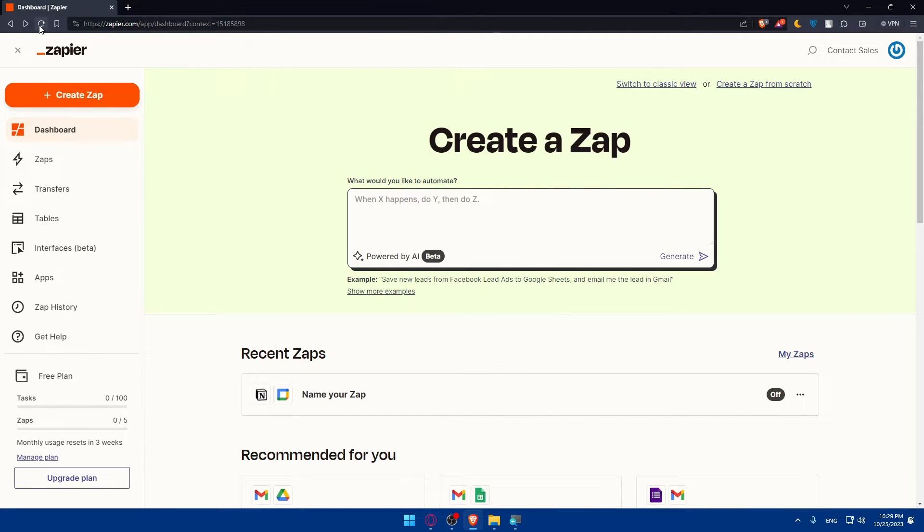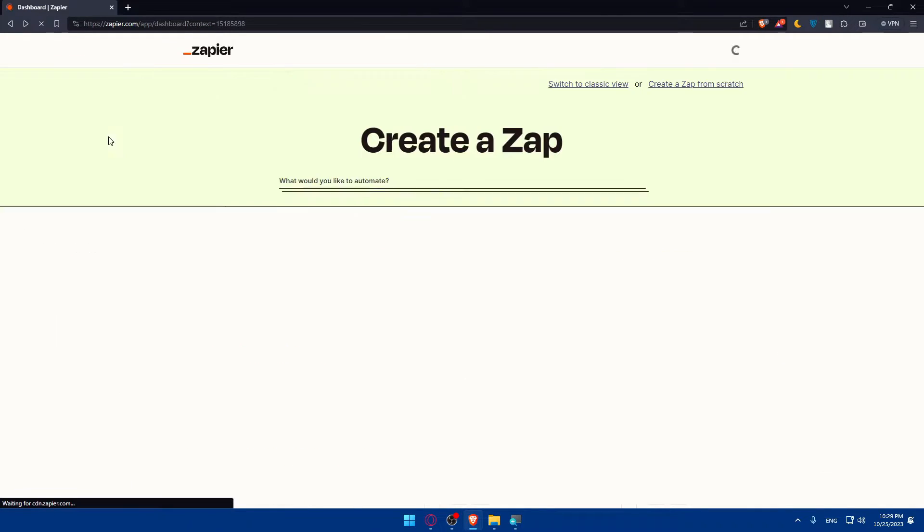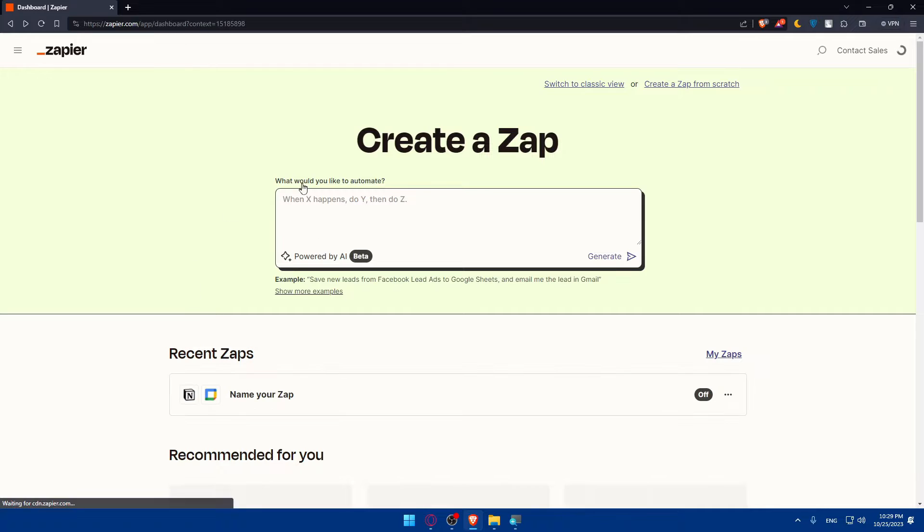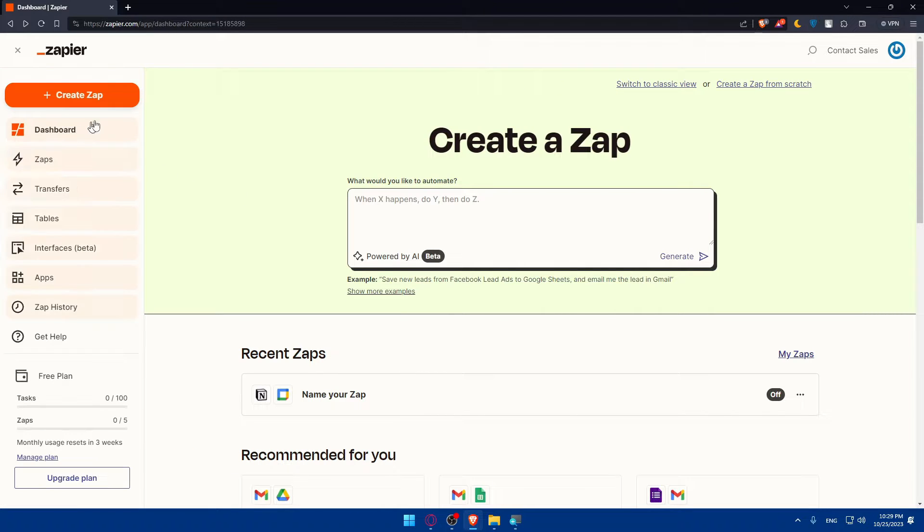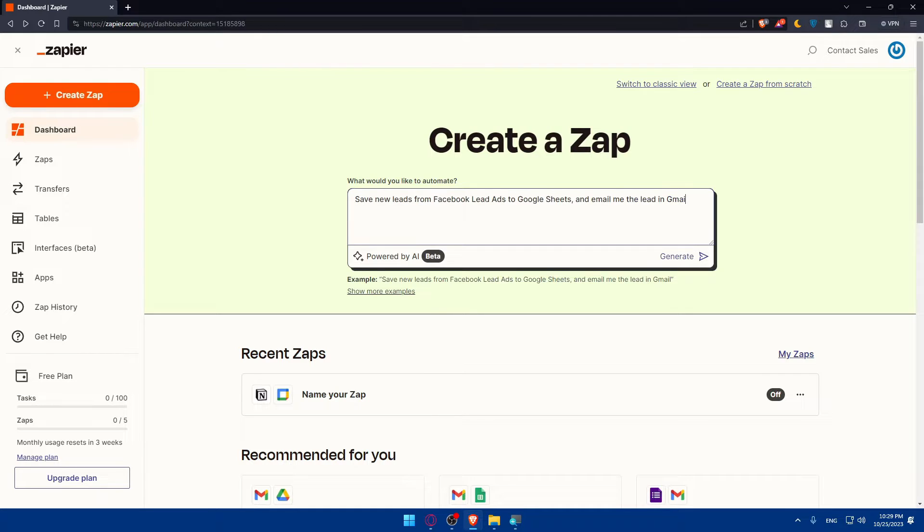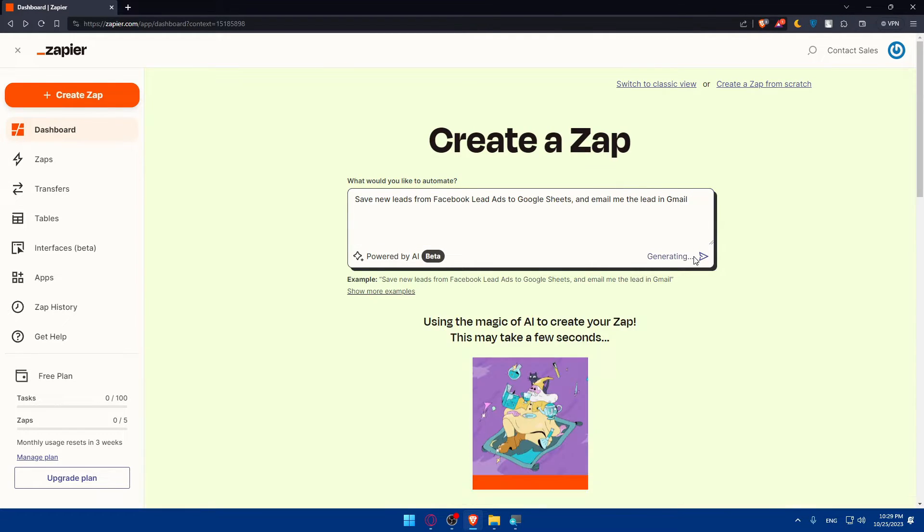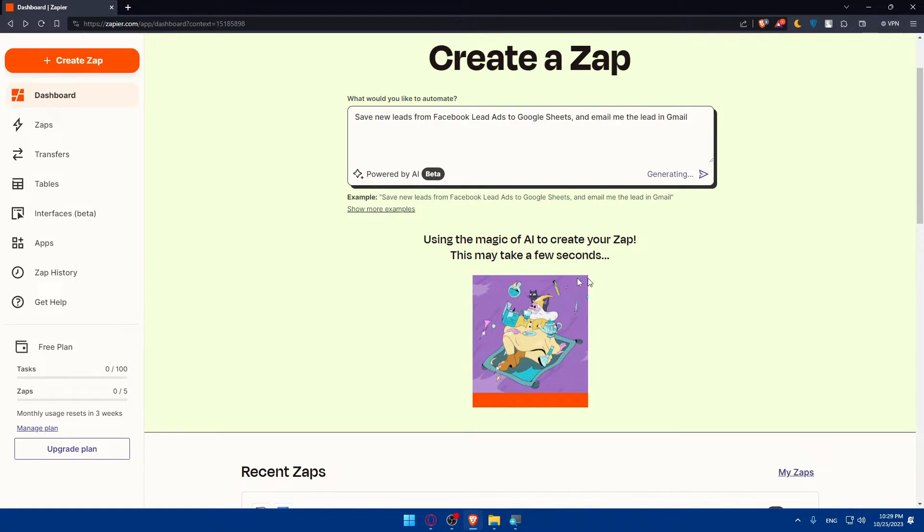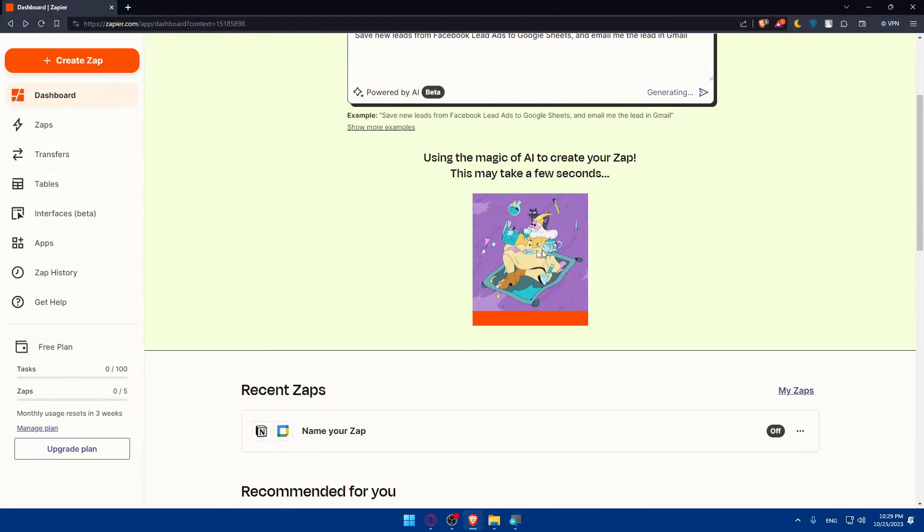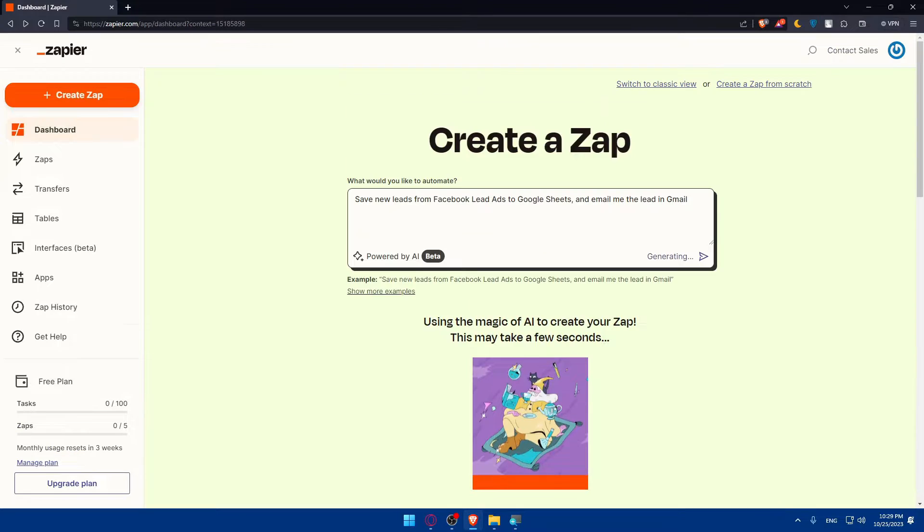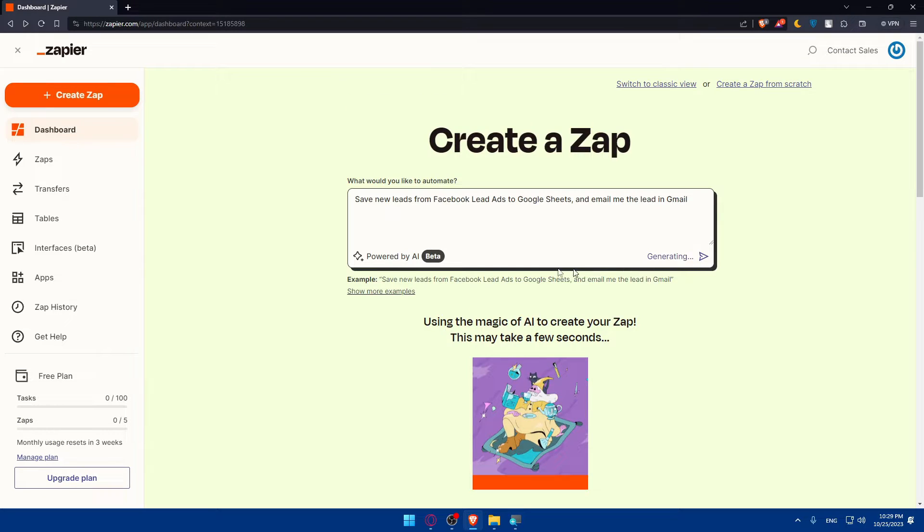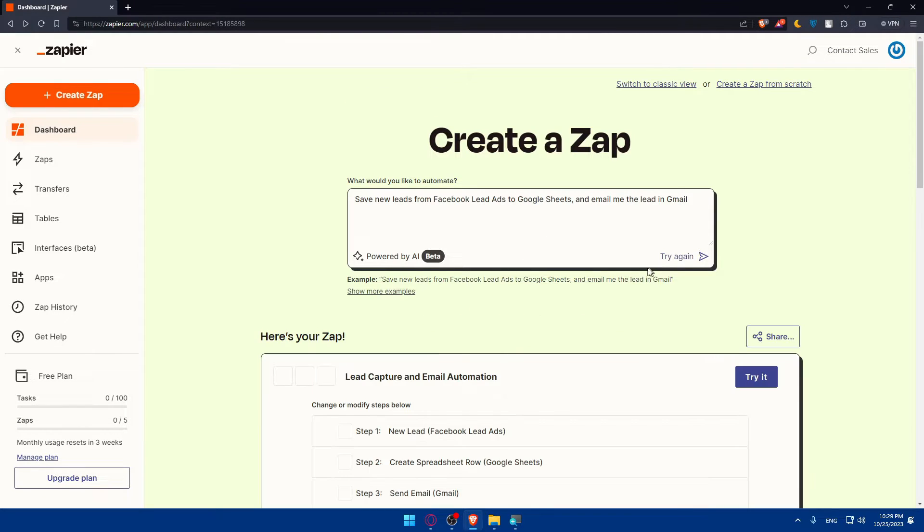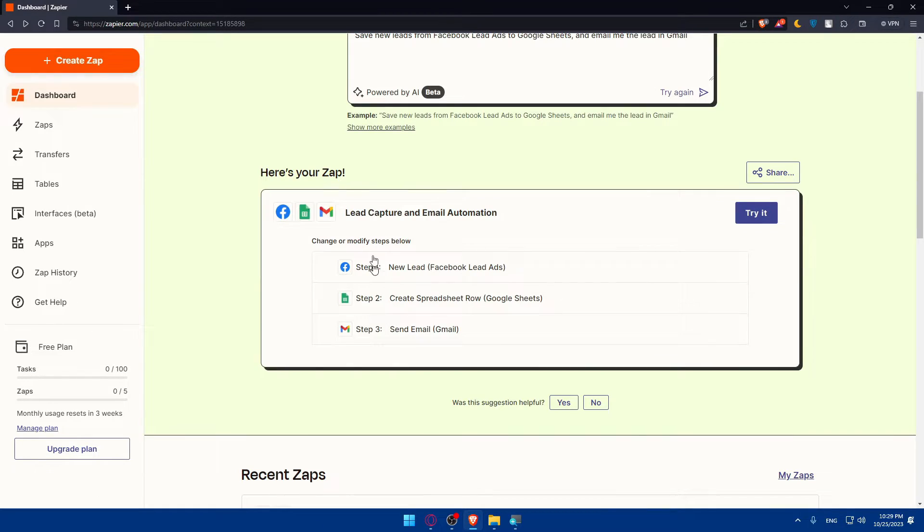The page was not loading well so I just refreshed the page. As you can see, they show me what I need here. Let me show you how to do that example. Click on generate and they will do it. It should not take a lot of time now.